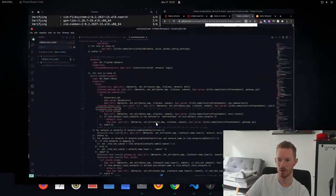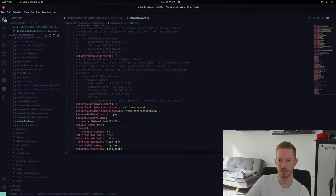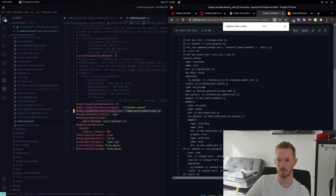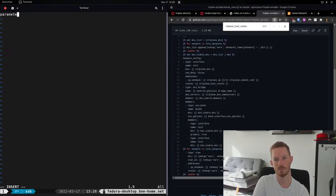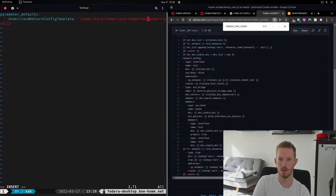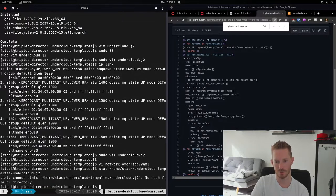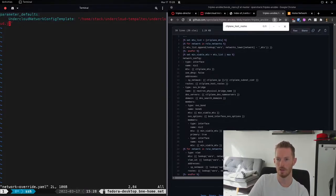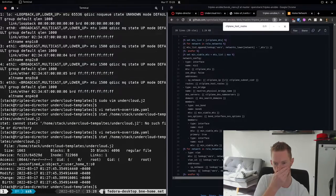Now we create a network-override.yaml file to override the undercloud network config template. Under parameter_defaults, we set undercloud_network_config_template to /home/stack/undercloud-templates/undercloud.j2 — pointing to the file we just created. We double-check the path and fix a typo in 'templates', confirming it resolves correctly.